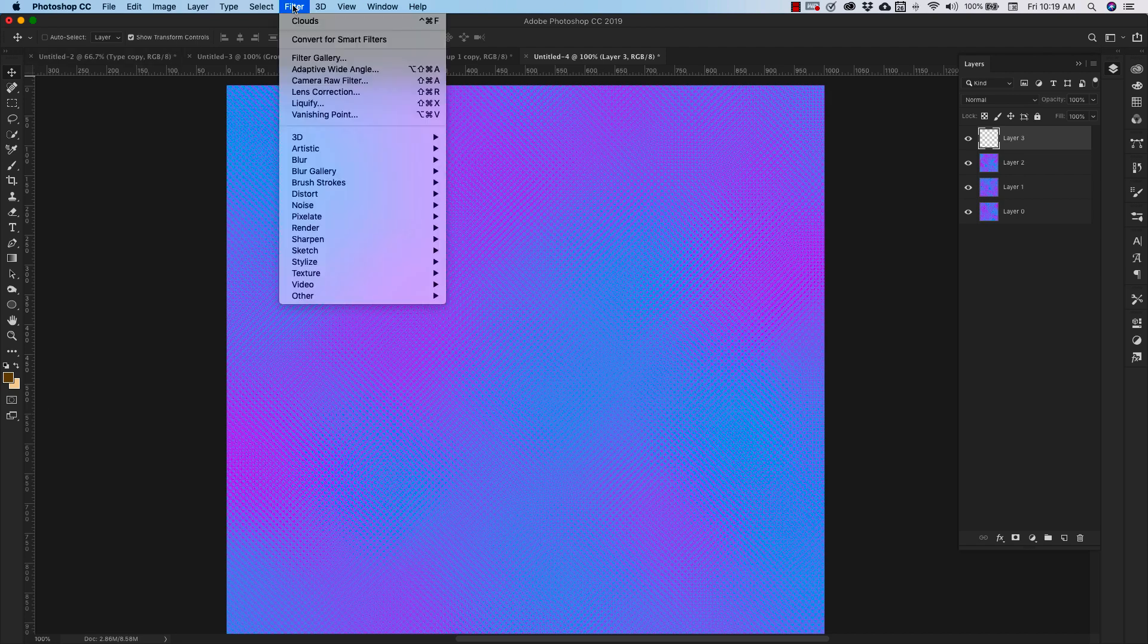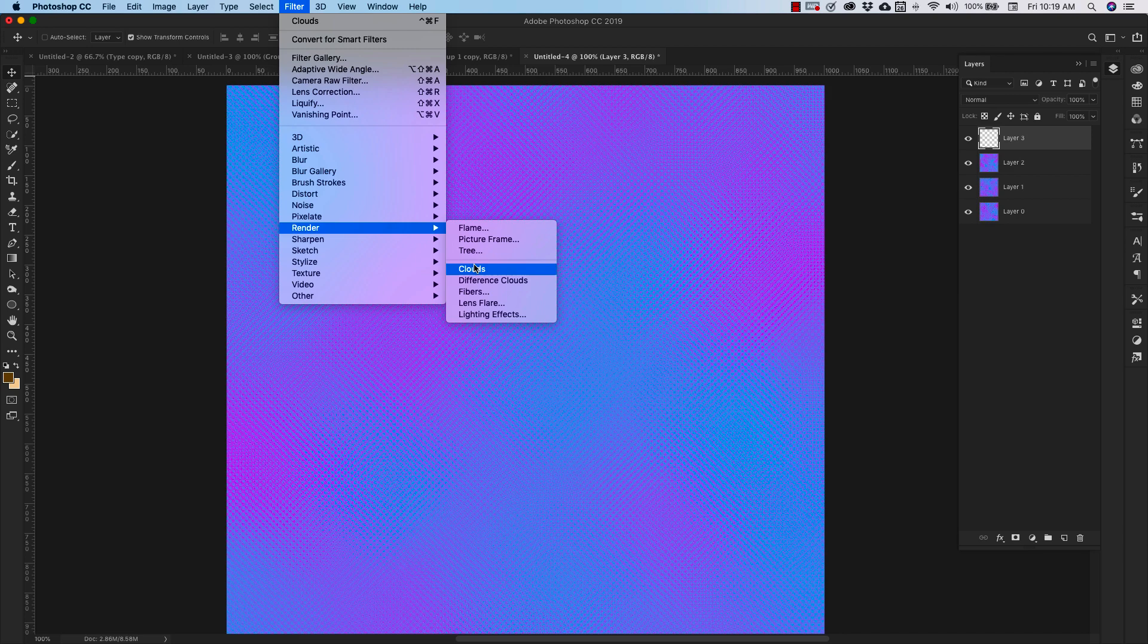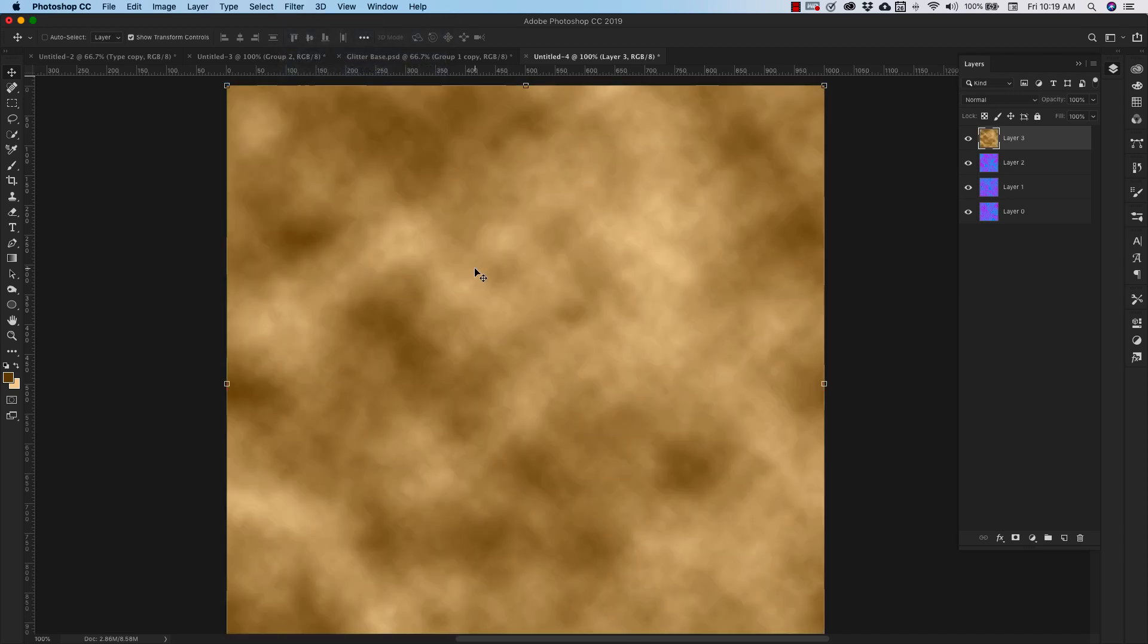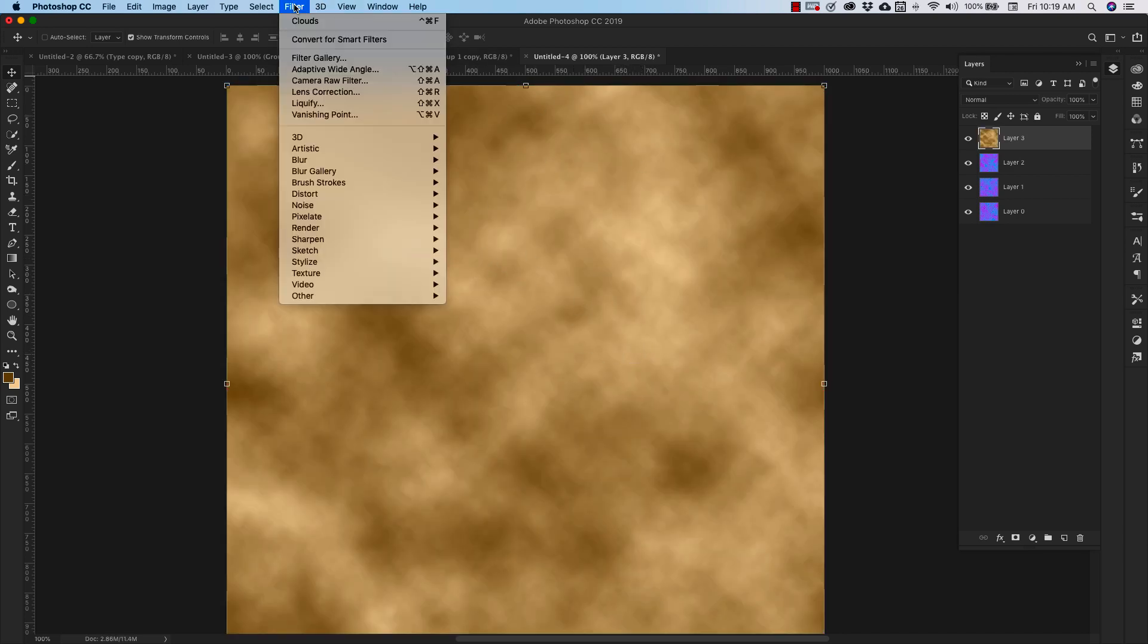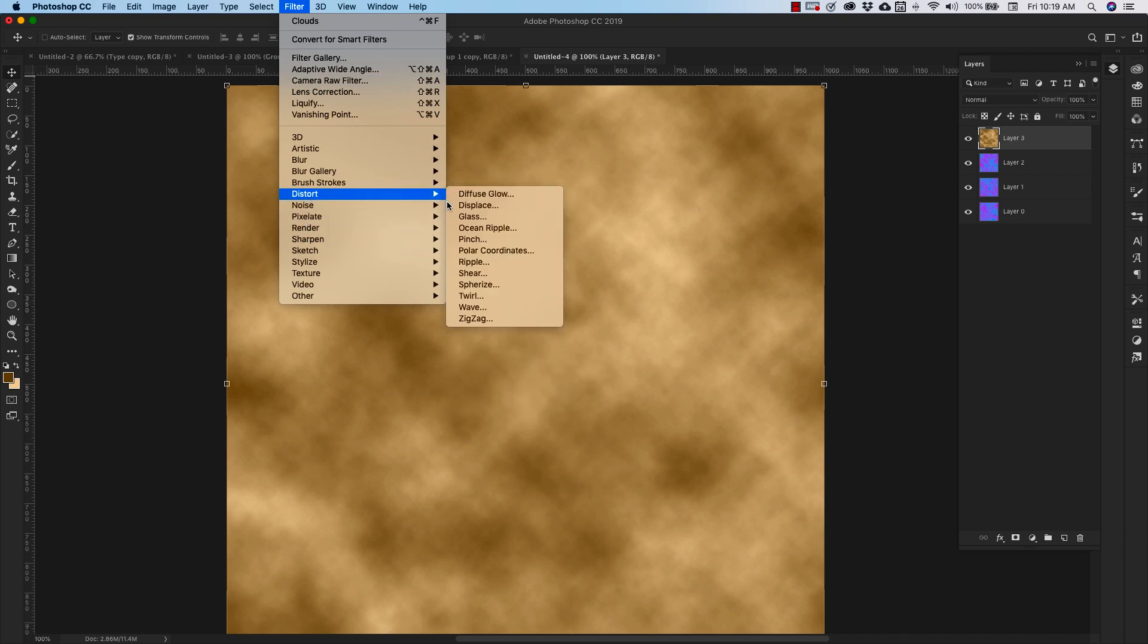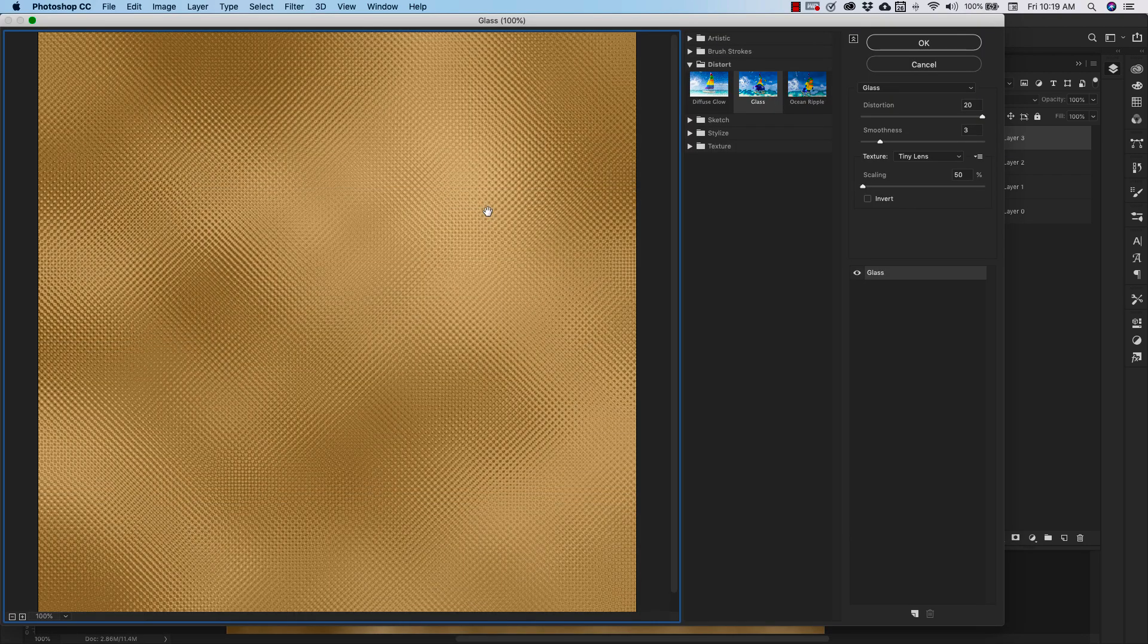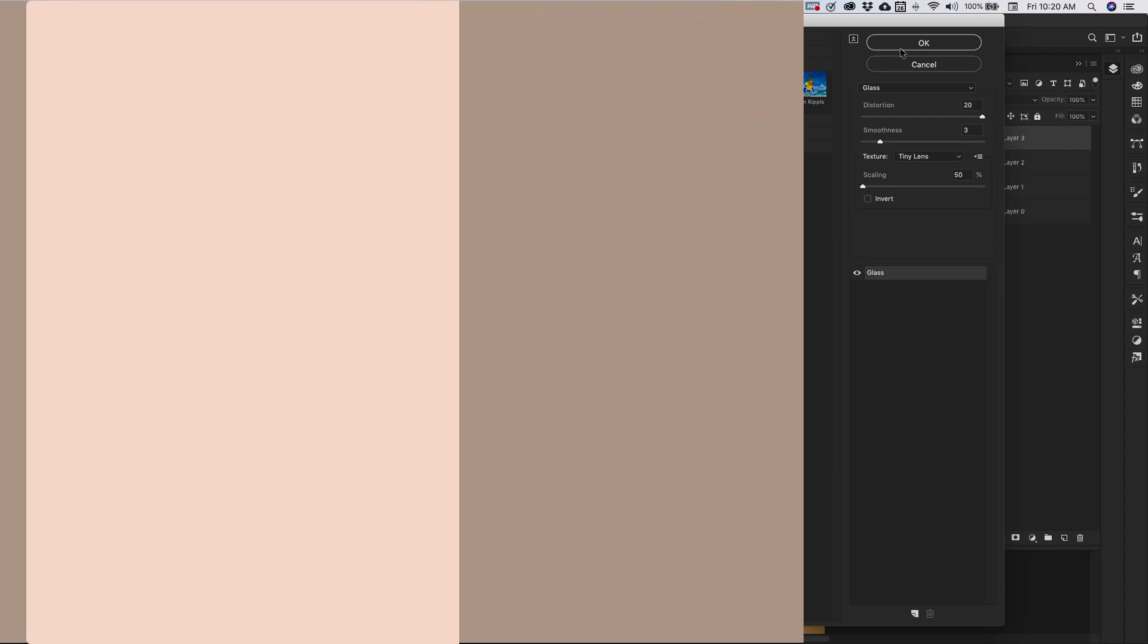And then we're going to come up to filter, render clouds. And once we have that gold texture there, we can go back in and do the same thing we did before, distort glass. And now we've got a gold metallic texture.